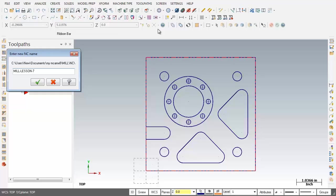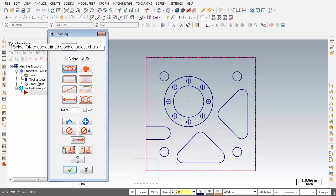Now when facing the stock it's important to have the tool overlap the edges of the part by at least 50% of its diameter to prevent leaving scallops of material at the edges of the stock. To satisfy this prompt on the screen I'm just going to accept this new NC name Mill Lesson 7 and click on OK.